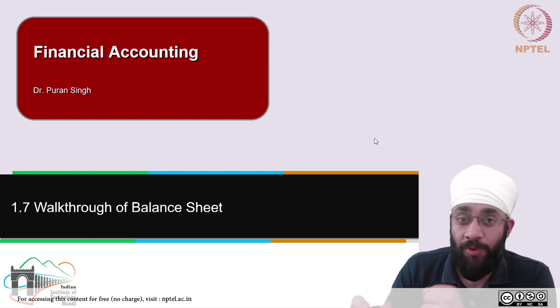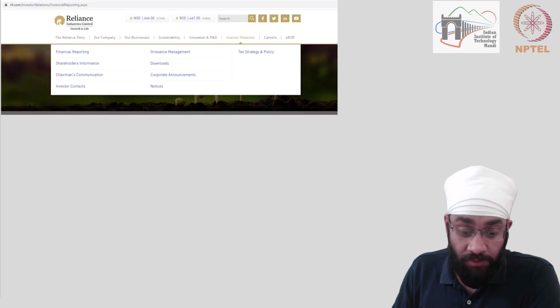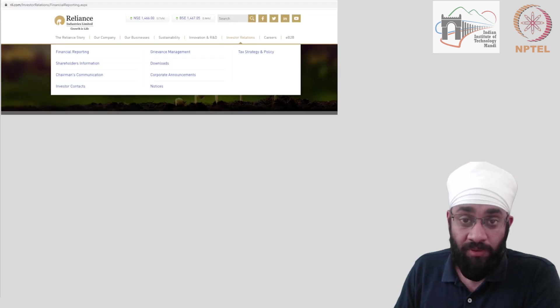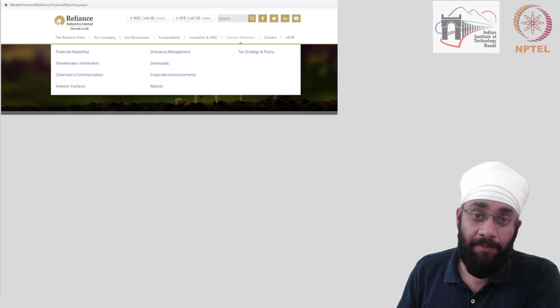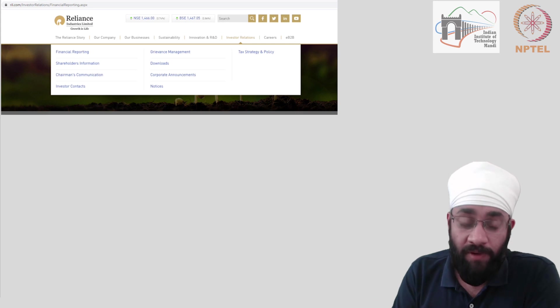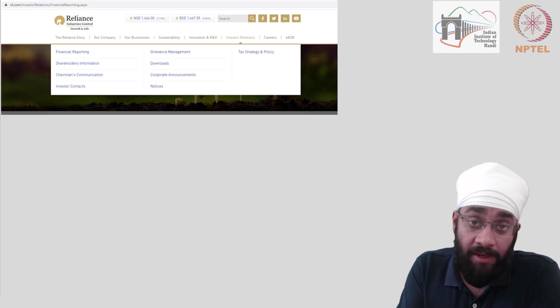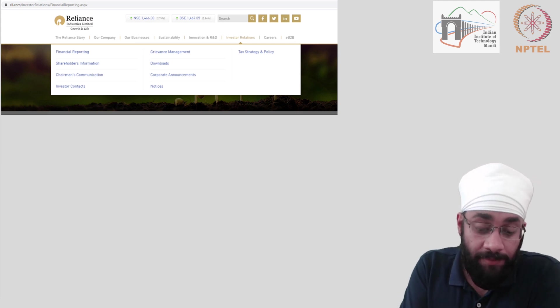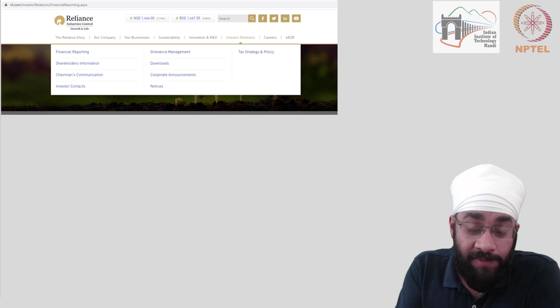Let's quickly get at it. So all you need to do is to go to a web browser, type in a name of a company. I typed in RIL Reliance Industries Limited and I went to the website.